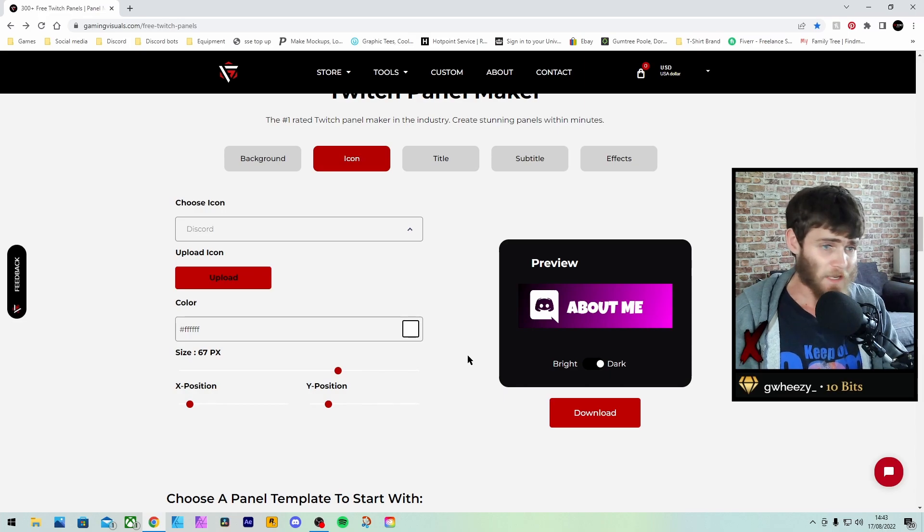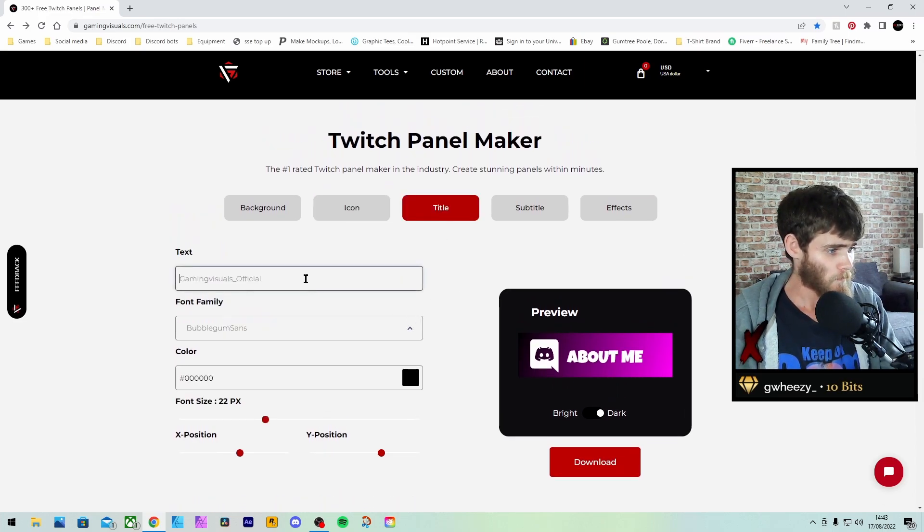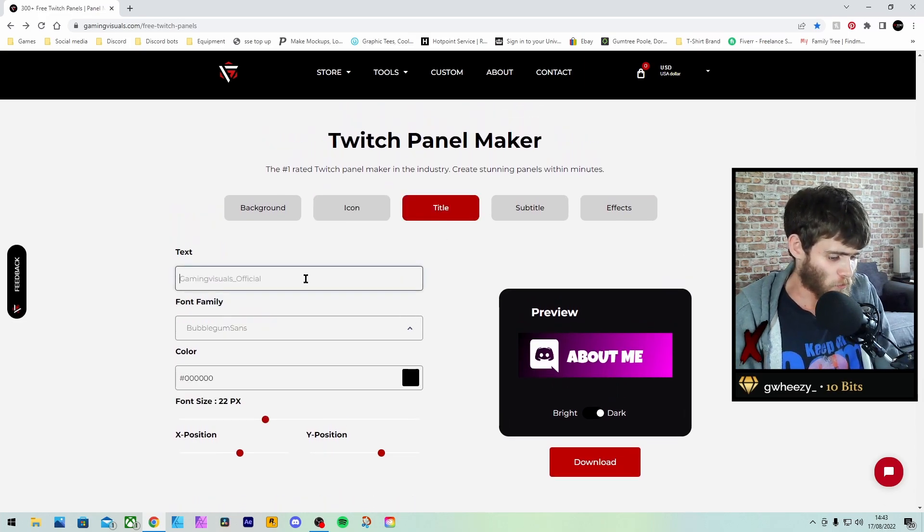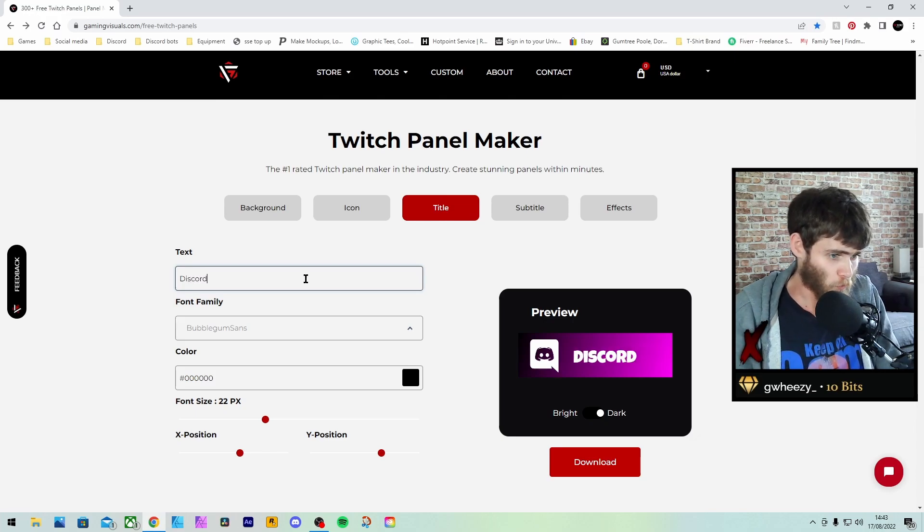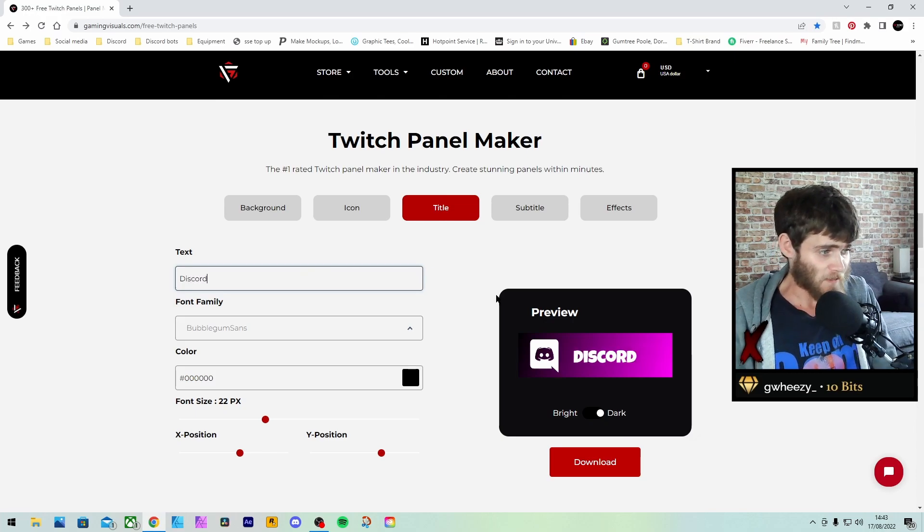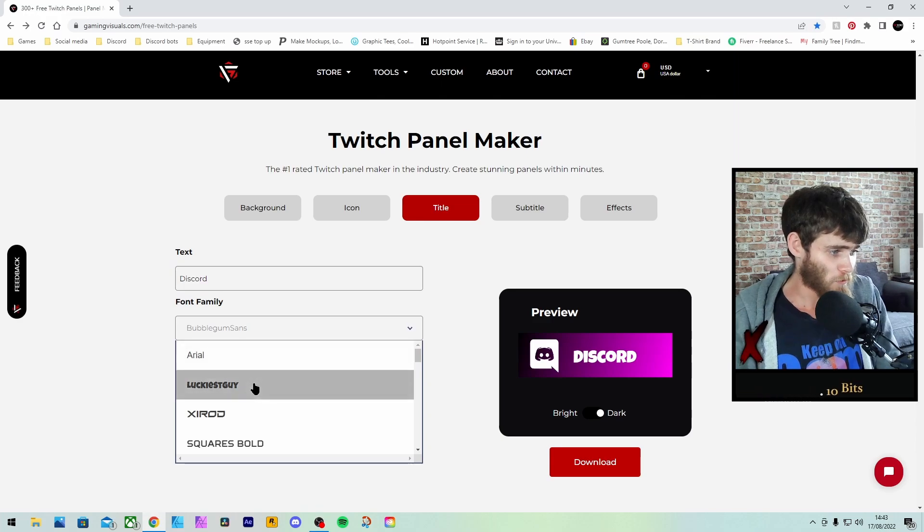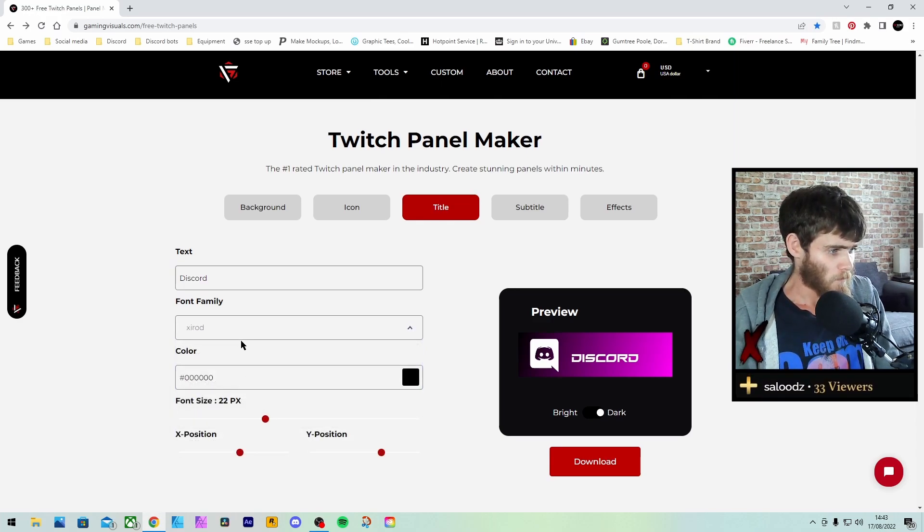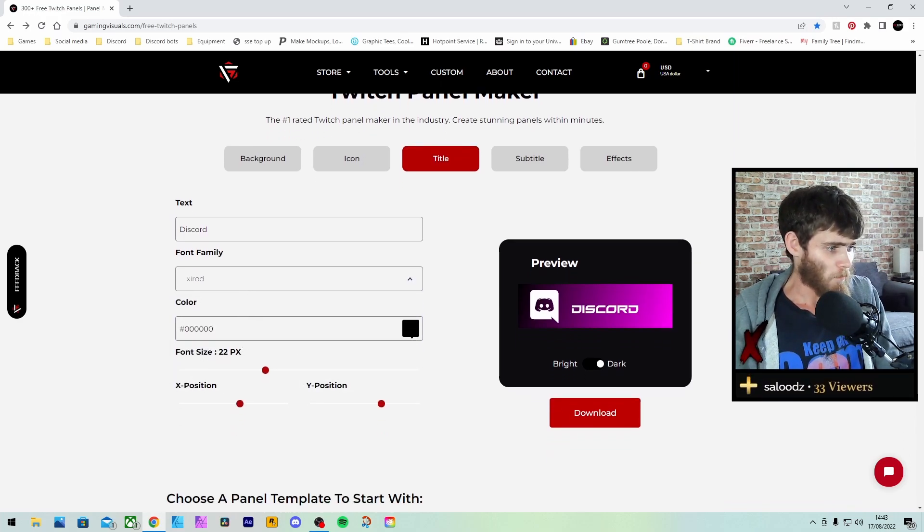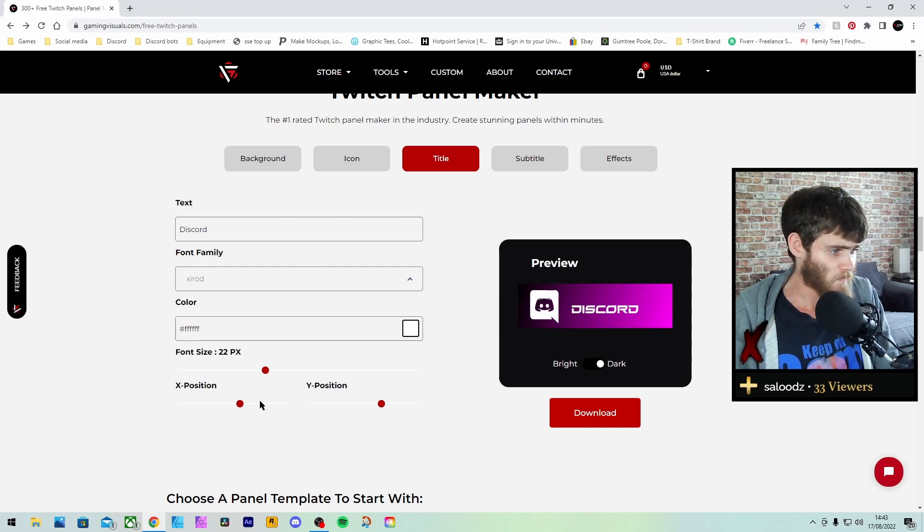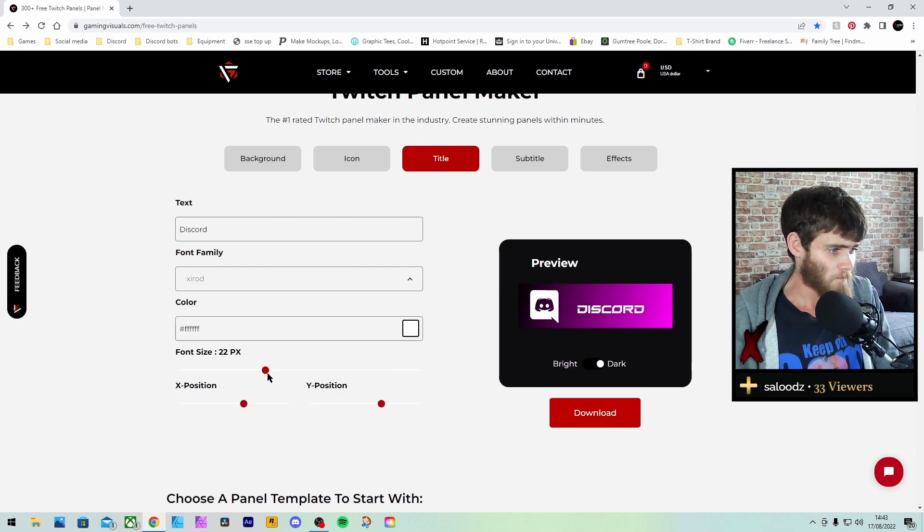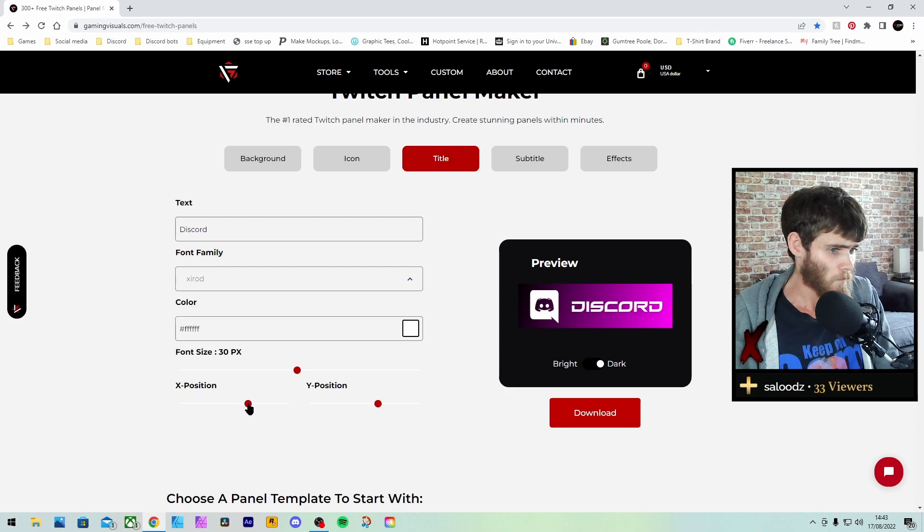Once you've done that, you can then go into the title. I'm going to call this one Discord, as that's the one you need to use. You can then use the font. I'm going to use that one. Color, white. I'm going to change position again. Get that a little bit bigger. Like that.